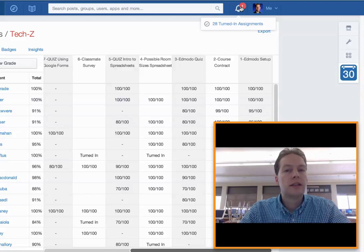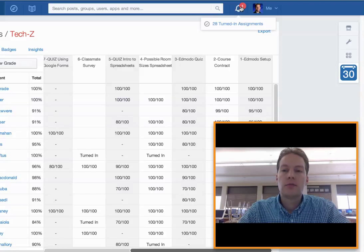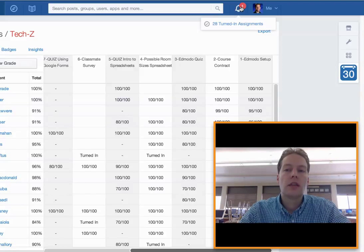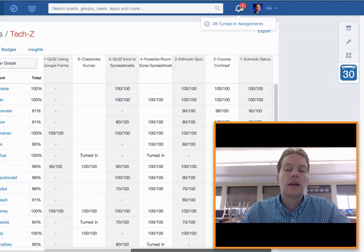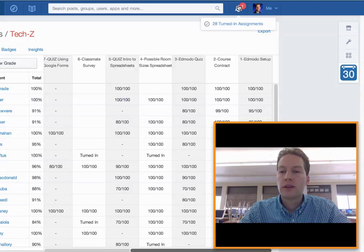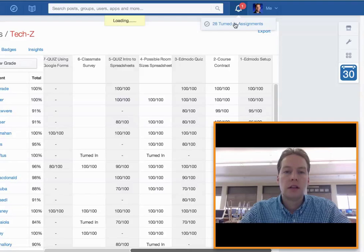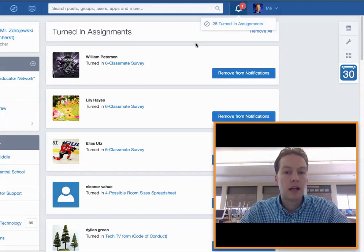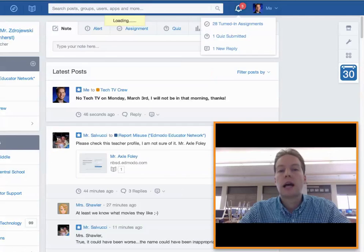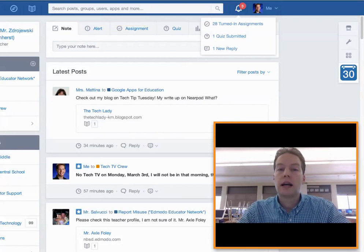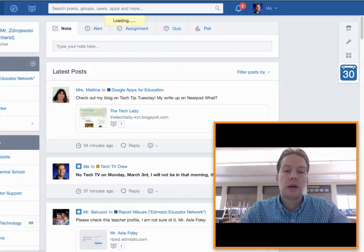What really is great, kind of a side note here in Edmodo, is what I call the putting it on my radar. They call it the notifications, and up here this keeps me up to date, literally by the minute, of which assignments that I need to correct. So I'm a really big fan of that.